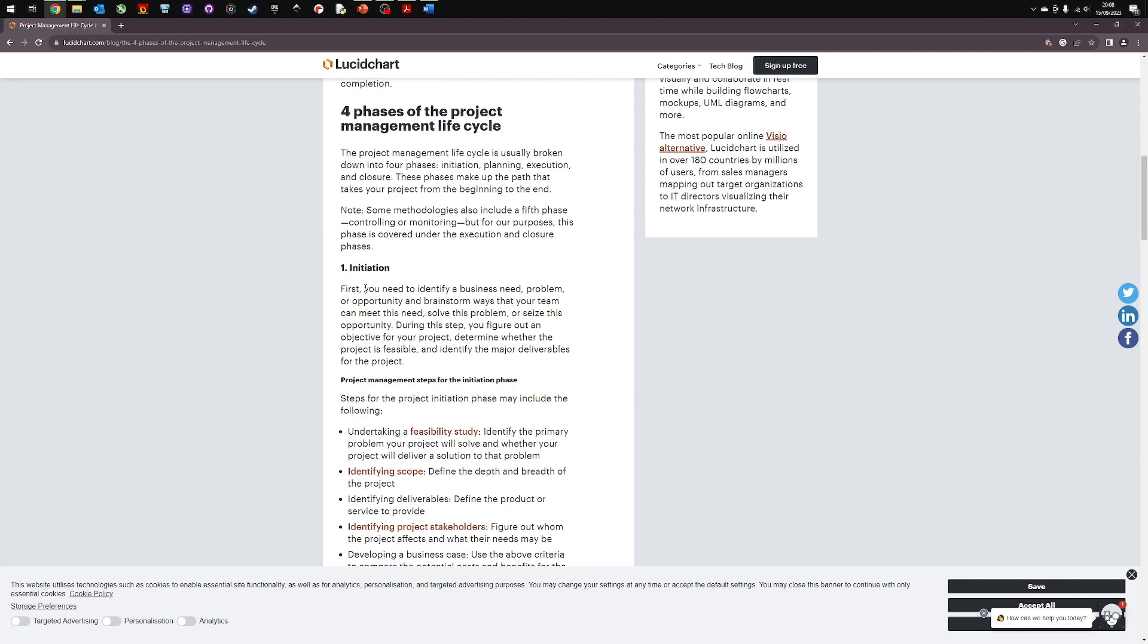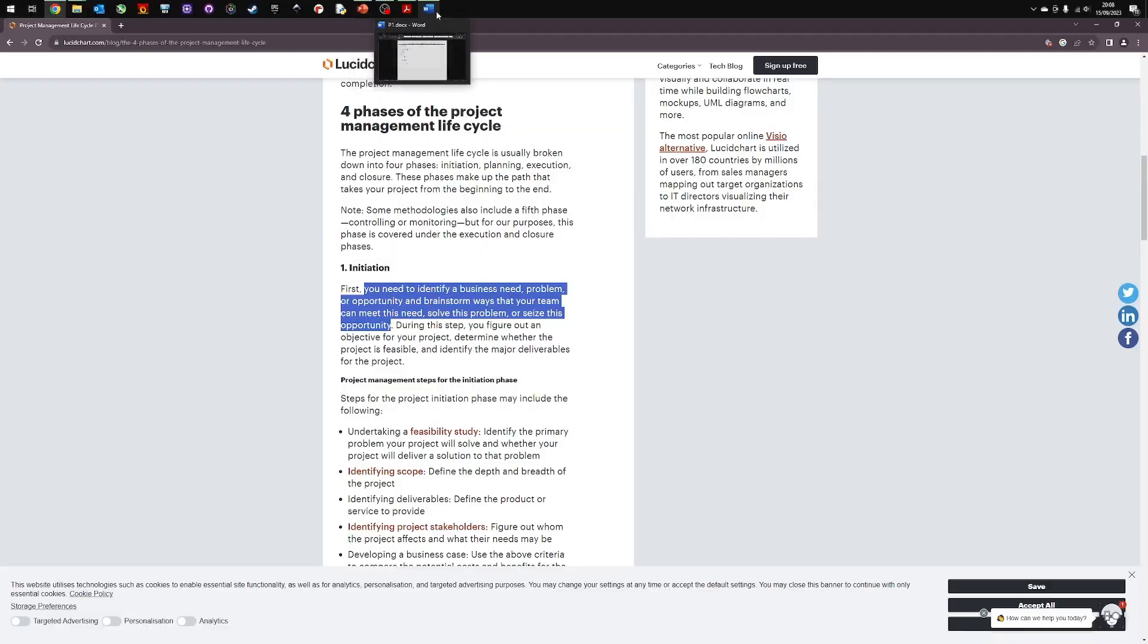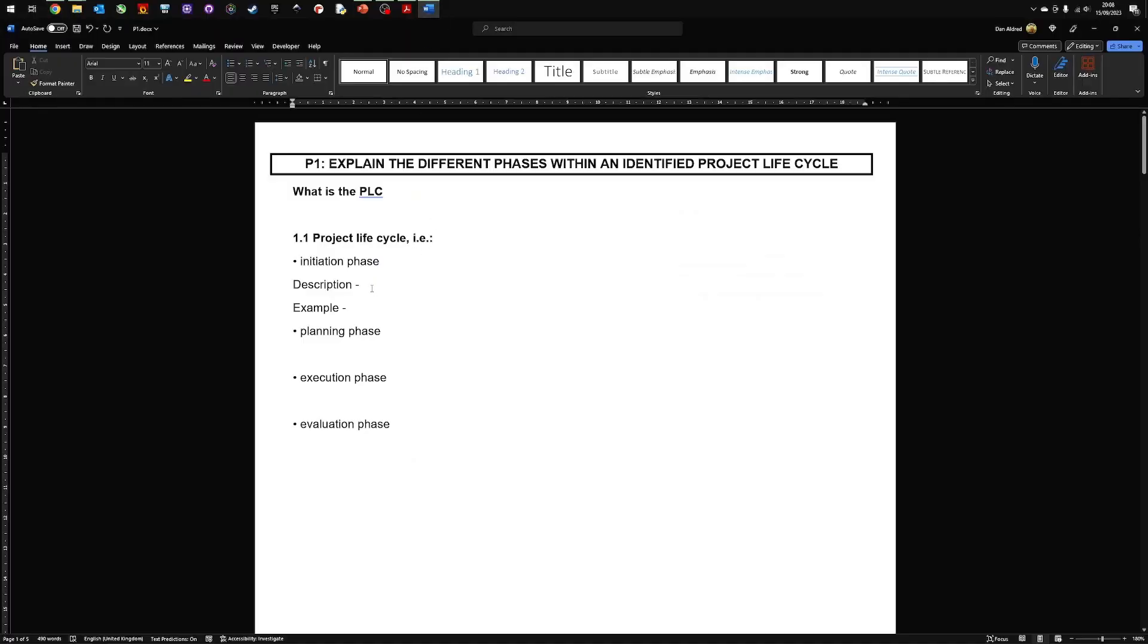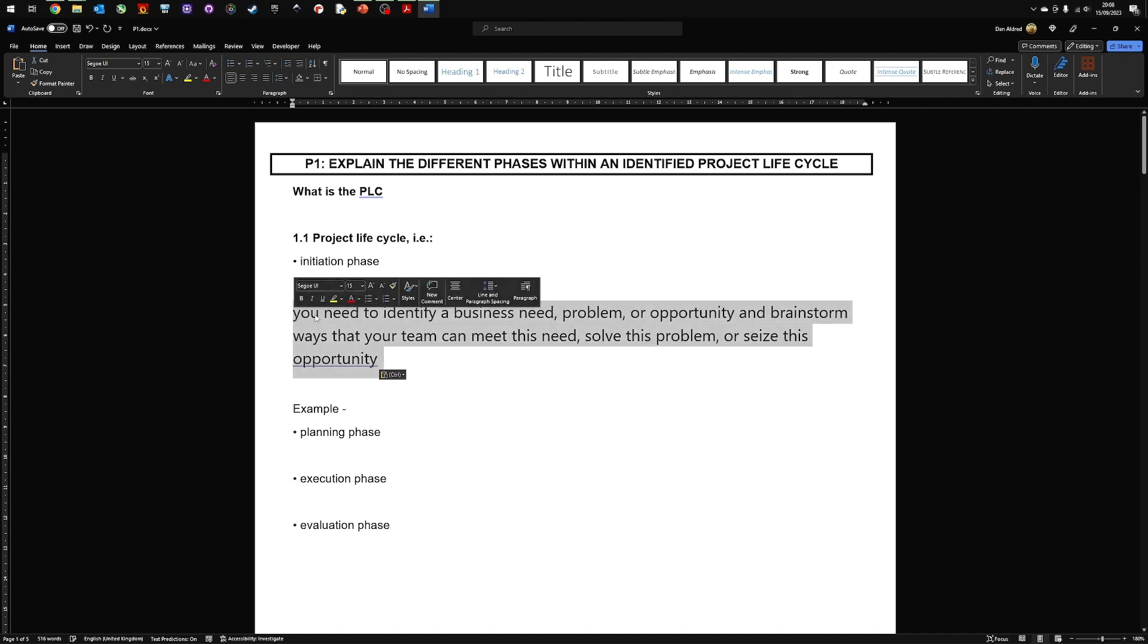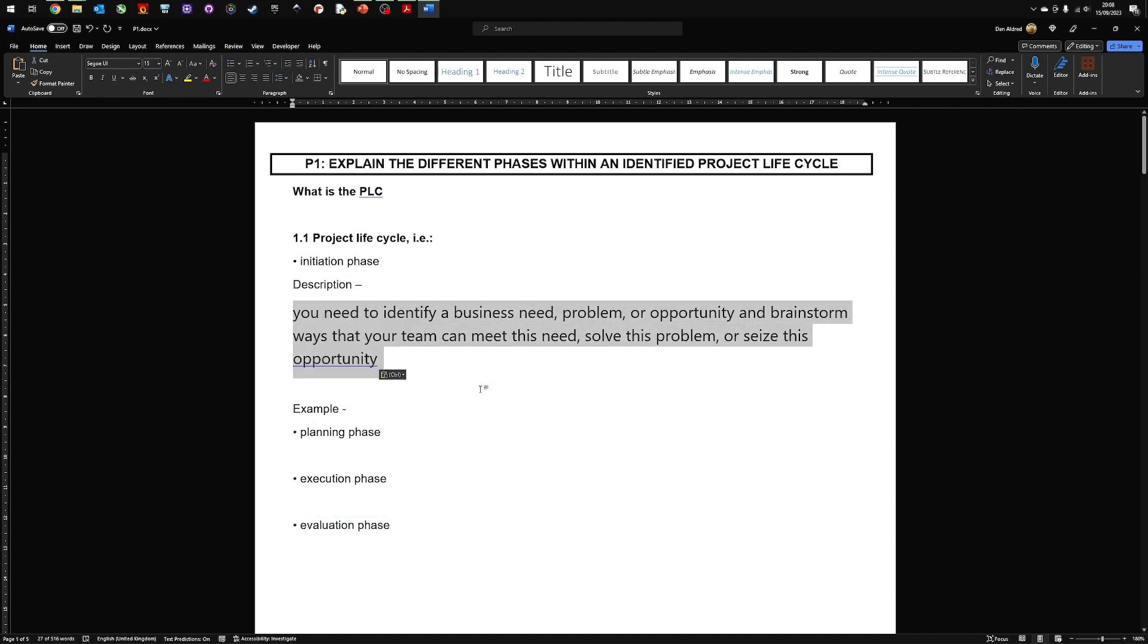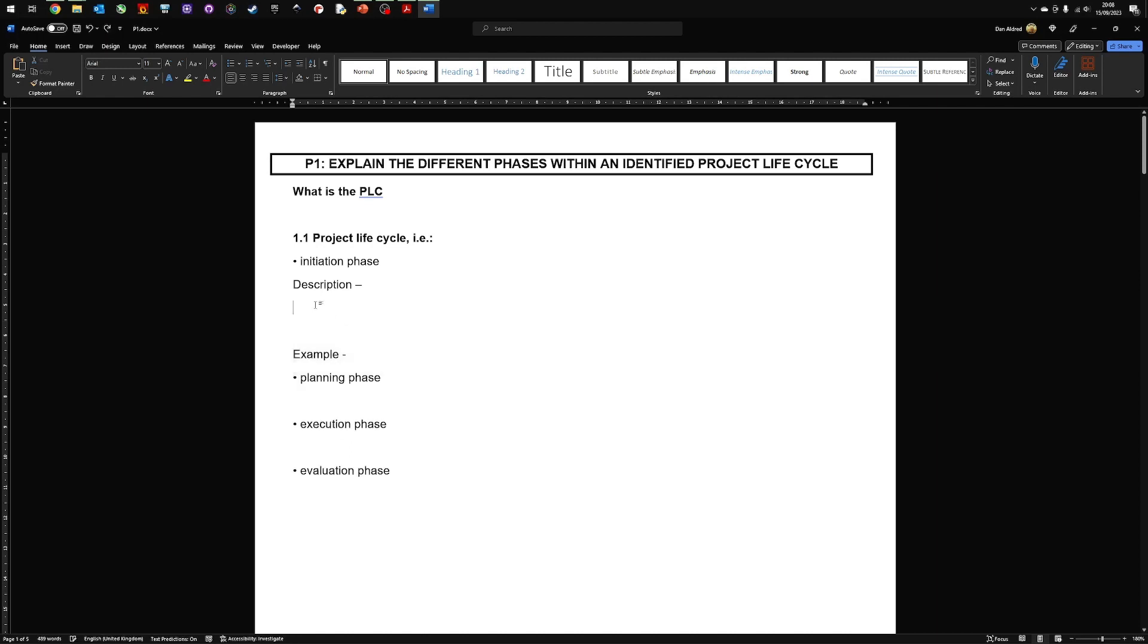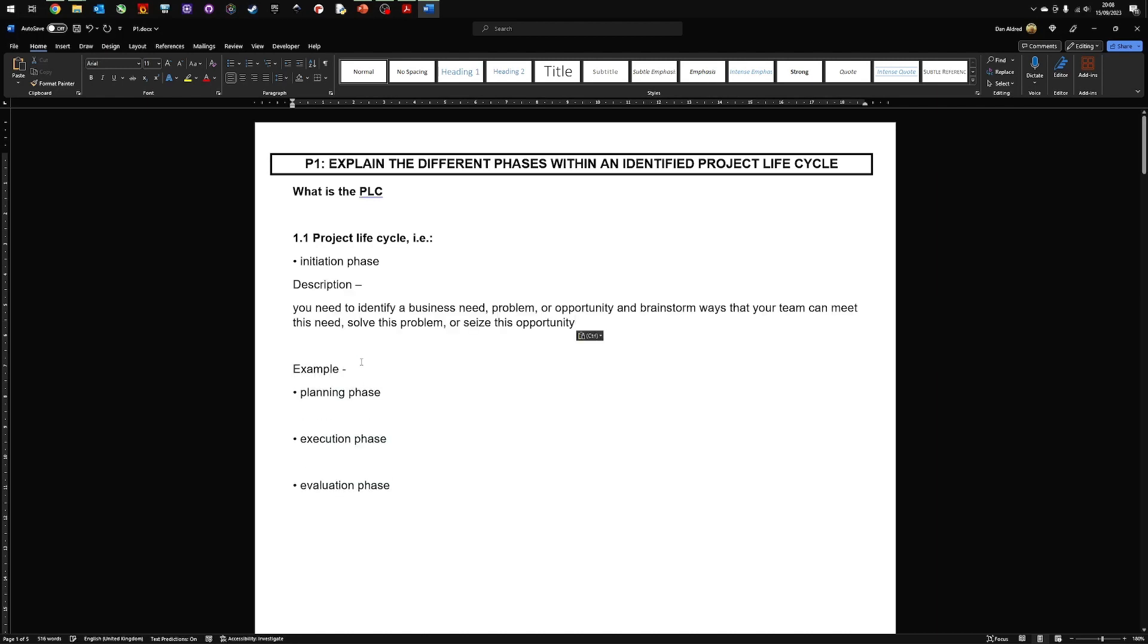We've got here the initiation phase. So what happens is you need to identify a business plan, problem or opportunity, brainstorm ways the team can meet to solve the problem. So I'm actually going to use this as a quote. Copy it. Going to go back to my text. Paste it in. Now at the moment this is not my own words. So I cannot just leave it there.